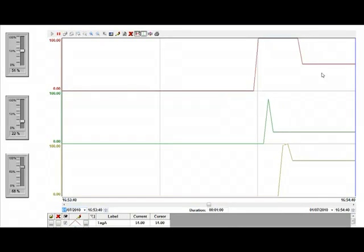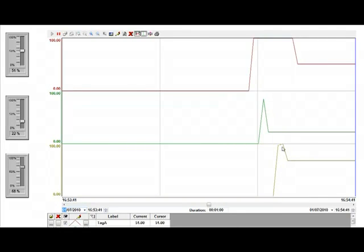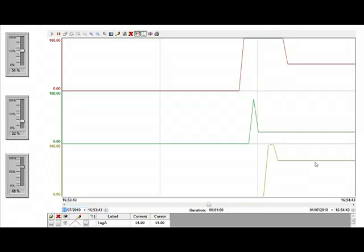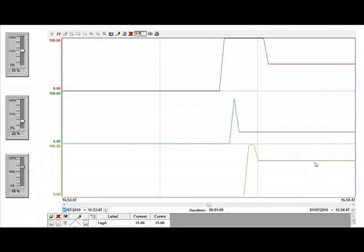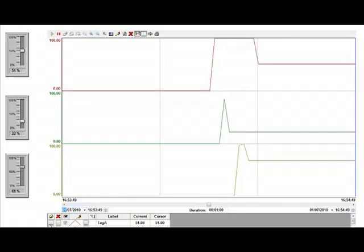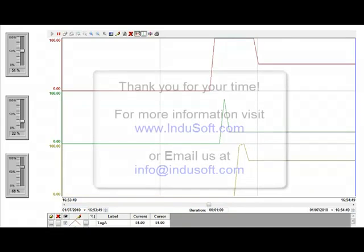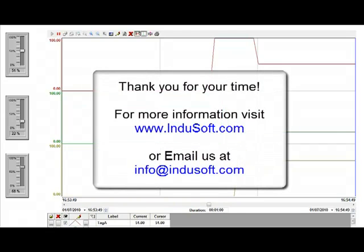So I hope this presentation was useful for you. Thank you for watching.